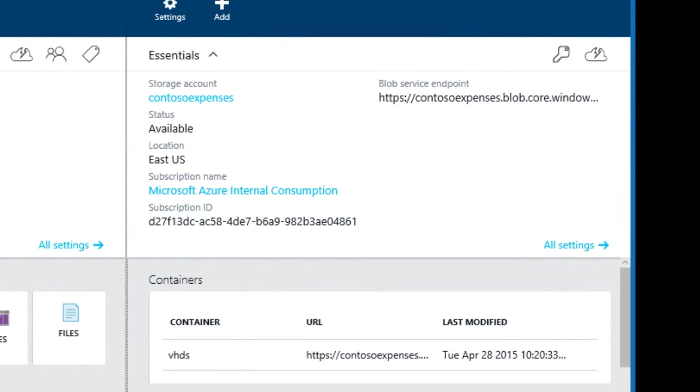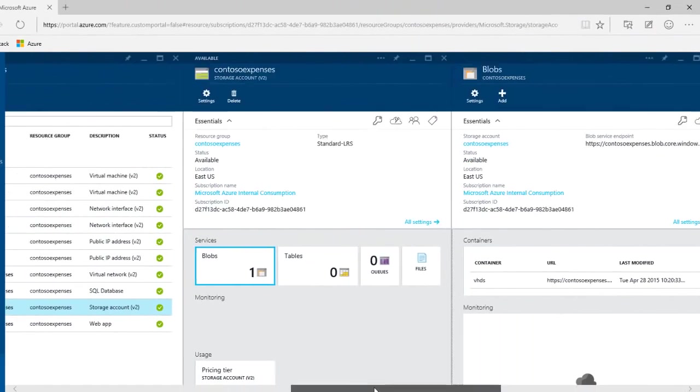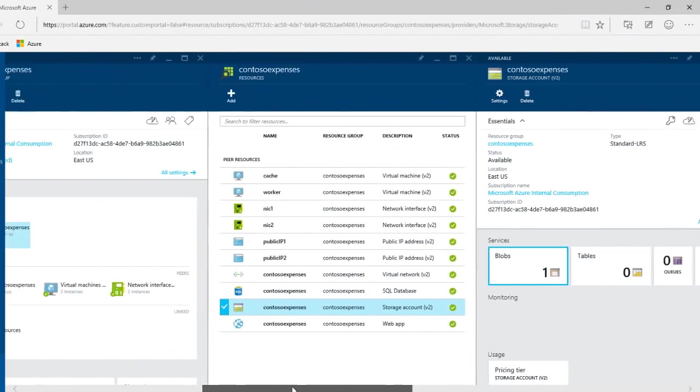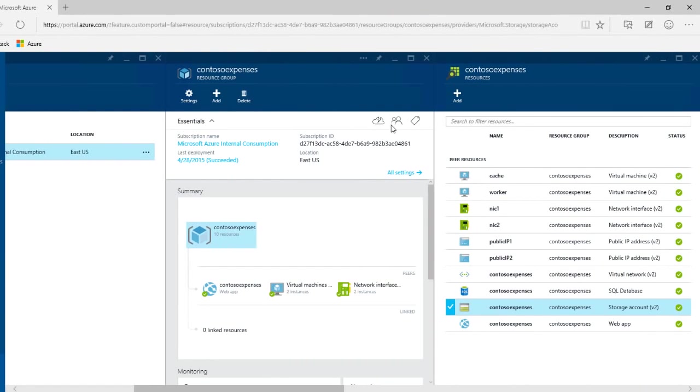Now that we've deployed this application we want to ensure that we delegate appropriate access. So I'm going to go back to our resources group and I'm going to add a new user.